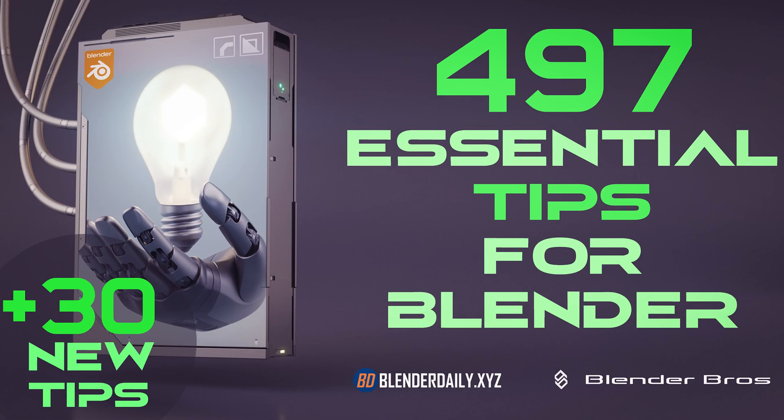Are you interested in even more Blender quick tips? Then you should check out the essential Blender tips course that I created together with the Blender Bros where we share more than 500 of our favorite tips.